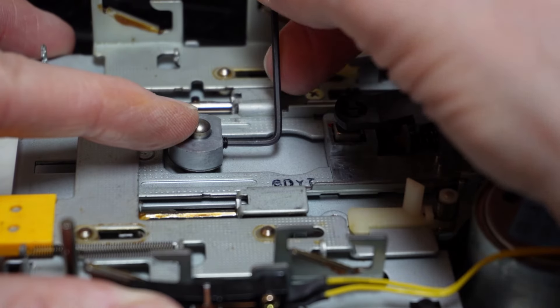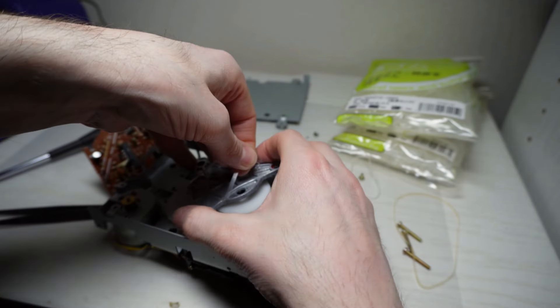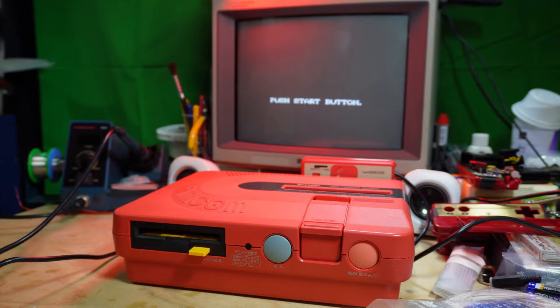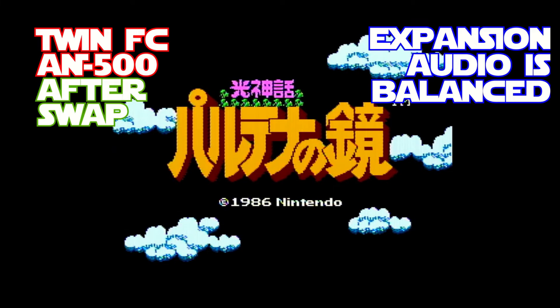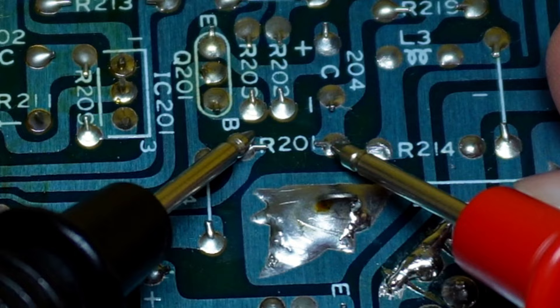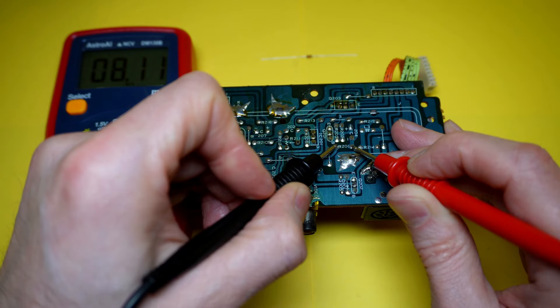This is best performed alongside the previous video I did that covers the blaring expansion audio. That fix balances the expansion audio of the disc system section of this Twin Famicom. I've left a link to that video in the description below.